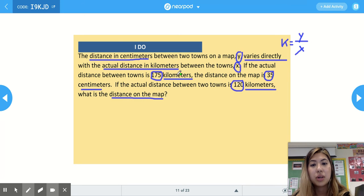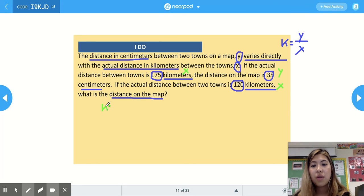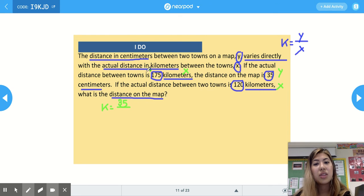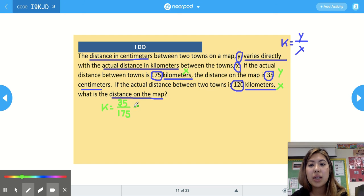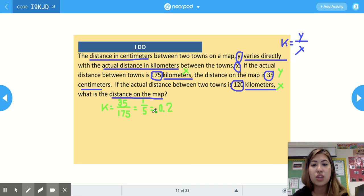To find the constant of variation, we plug in 35 as our numerator (y) and 175 as our denominator (x). We can simplify the fraction or divide to get decimal form. Simplified, it's 1 fifth; as a decimal, 1 divided by 5 is 0.2. So our constant of variation is either 1 fifth or 0.2.